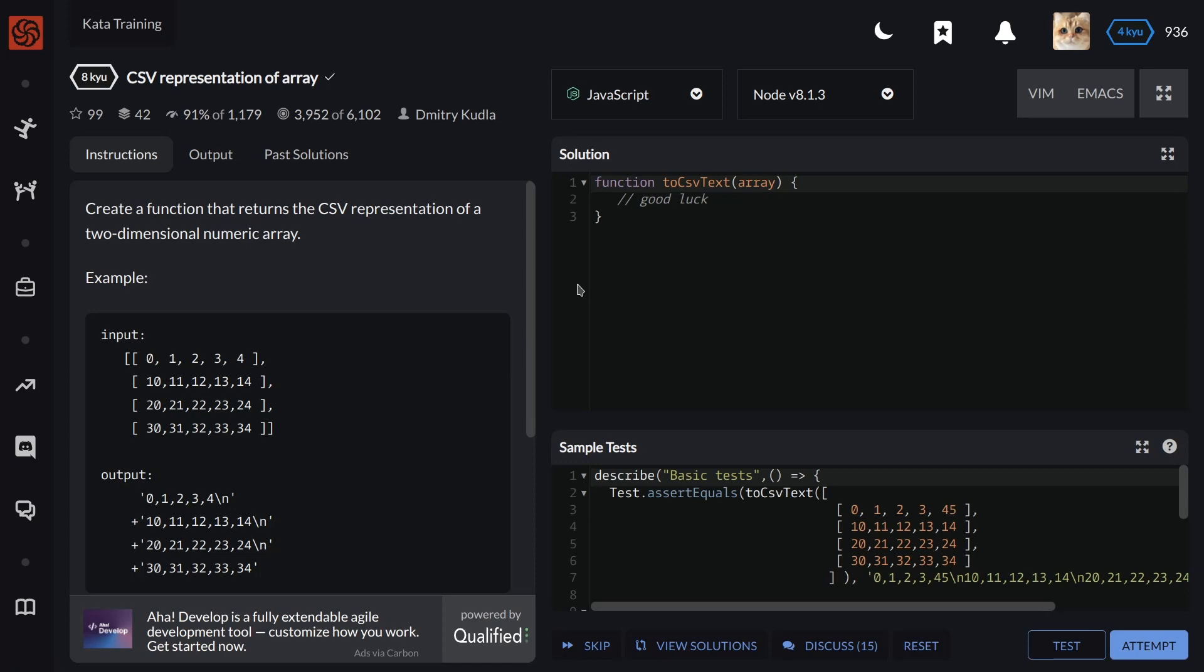Welcome back to FastTalks channel. In this video, we have to solve CSV representation of array. The instruction is to create a function that returns the CSV representation of a two-dimensional numeric array.